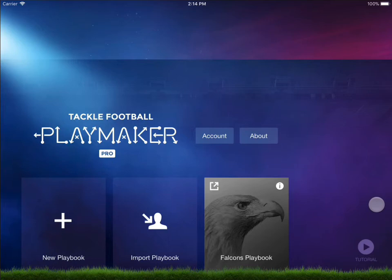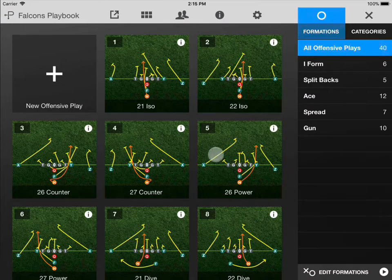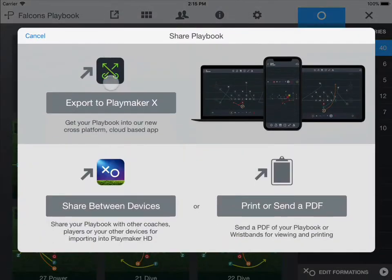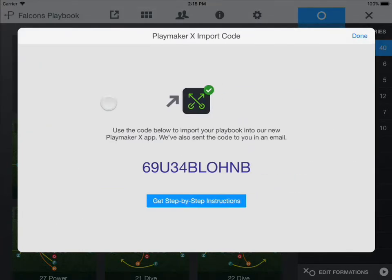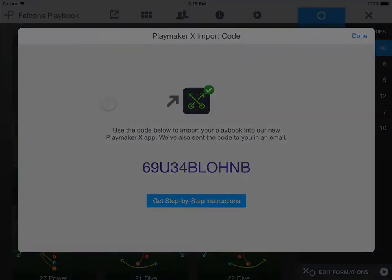Make sure you've installed the latest app update for the original PlayMaker. Tap the share icon in the playbook that you'd like to export to PlayMaker X. Tap the Export to PlayMaker X button. Make note of the provided import code.